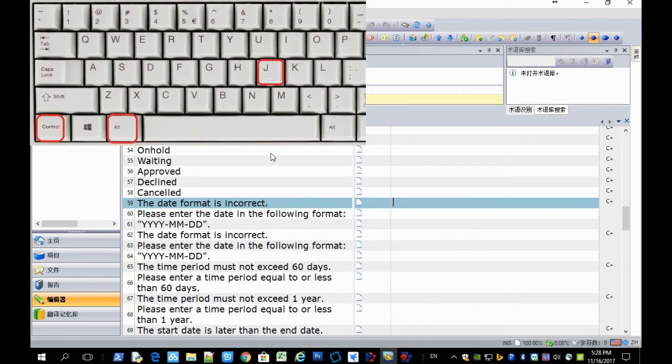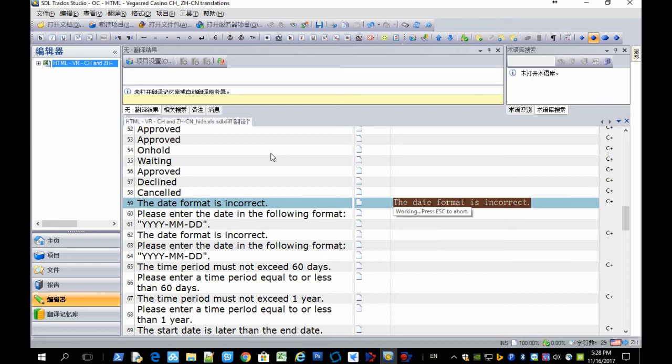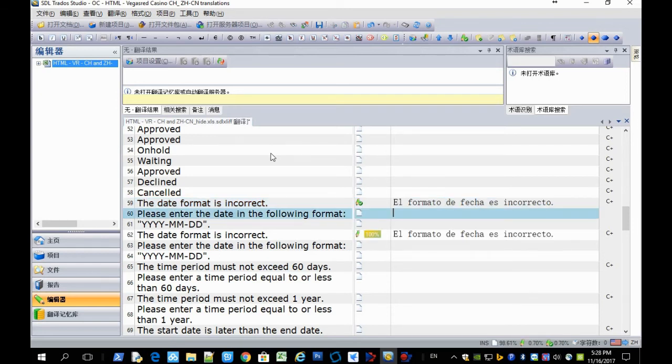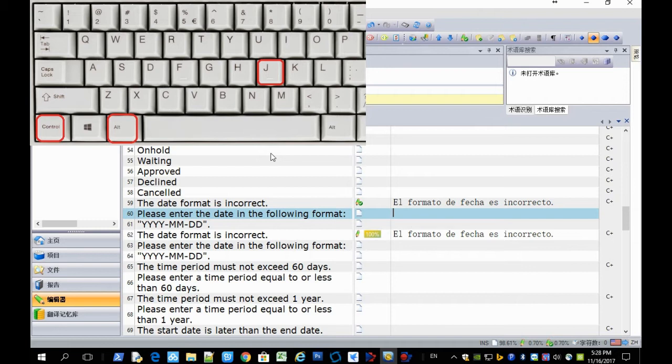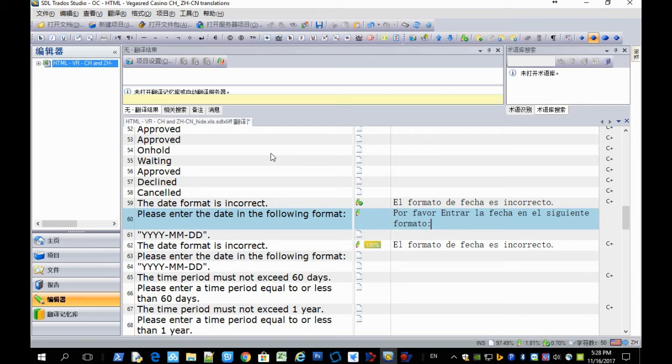The shortcut is Ctrl Alt J. And Ctrl Alt J again. The current segment is translated by MT.